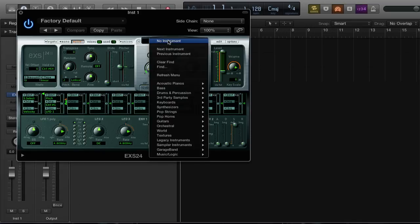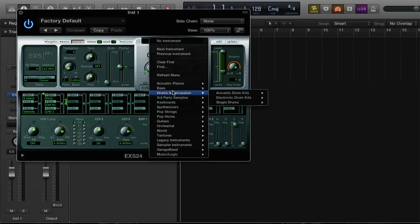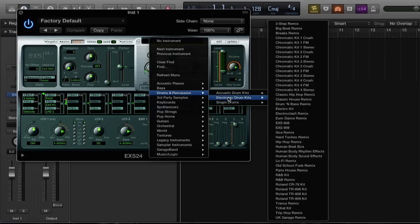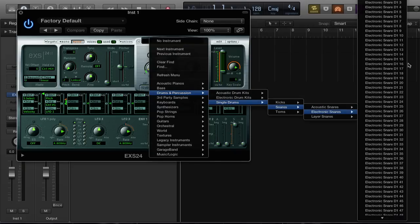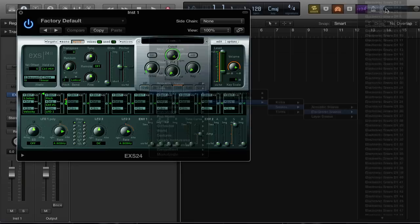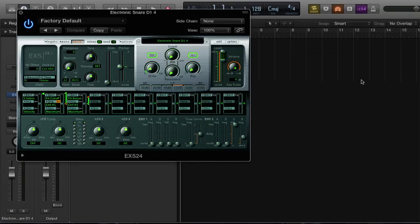Let's go ahead and select our instrument now. In this case we're gonna want to go to drums and percussions, electronic drums — actually, single drums, snares, electronic snares — and I actually like electronic snare D14. So I'm gonna go ahead and select that.